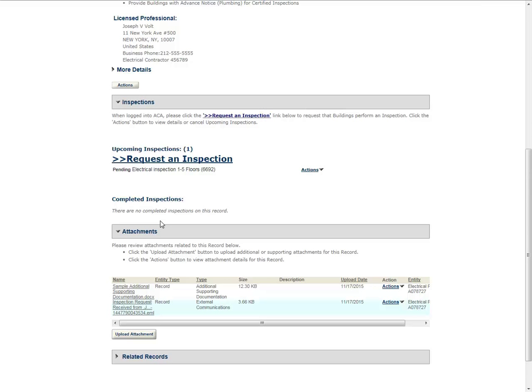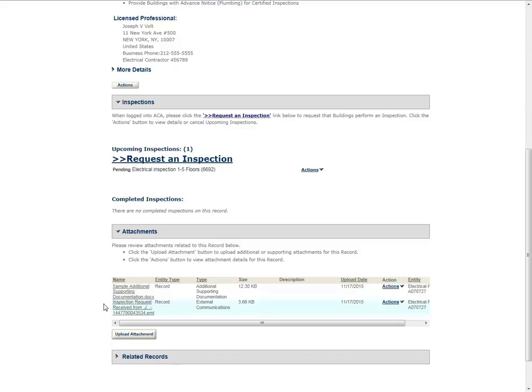The request now appears as a pending inspection. All registered users associated with the record will receive two emails regarding the inspection request. The first email will confirm that the inspection request has been received by the Department of Buildings. A second email will be sent when the inspection is scheduled and will include the specific date and time for the inspection. Please note, copies of these email messages can also be found under the Attachments section of this record page.